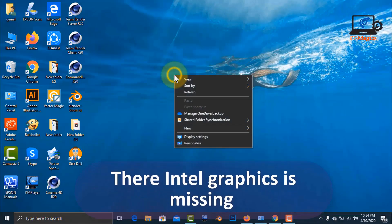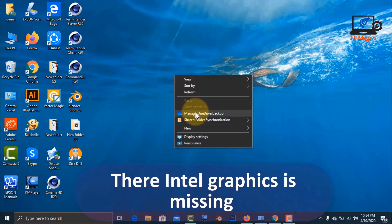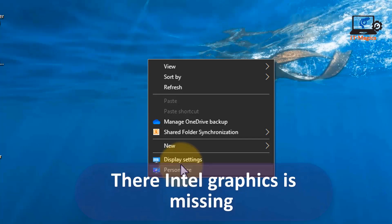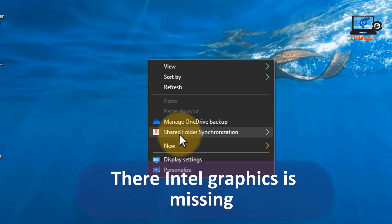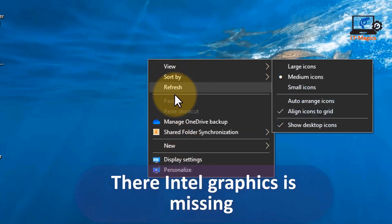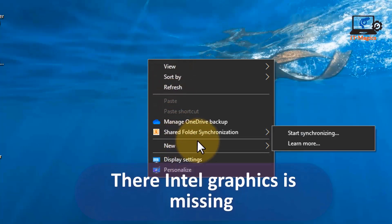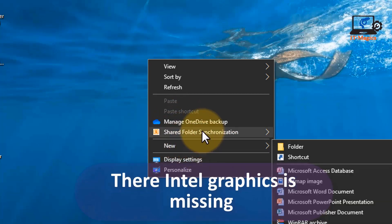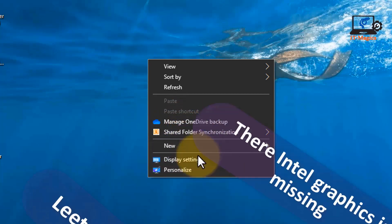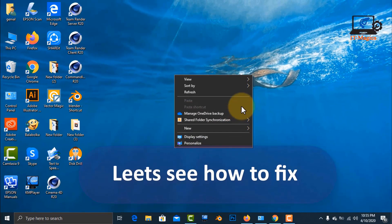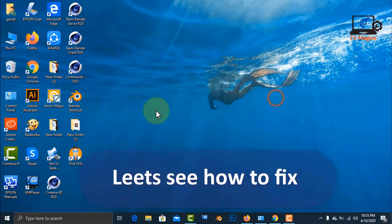Hi guys, here you can see that Intel graphics is missing — there is no graphic option here. Let's see how to fix it.